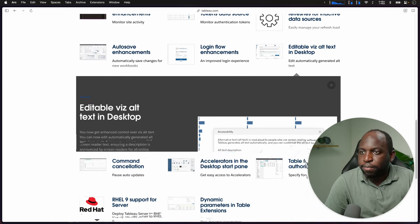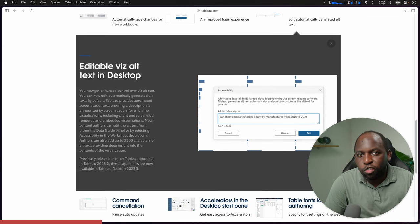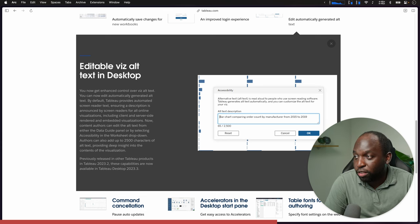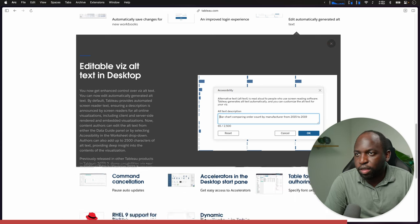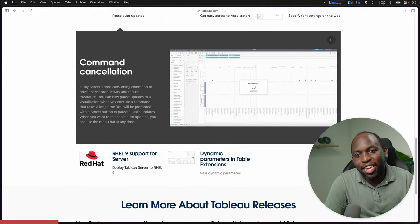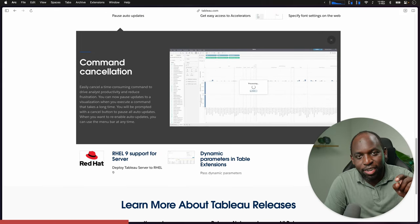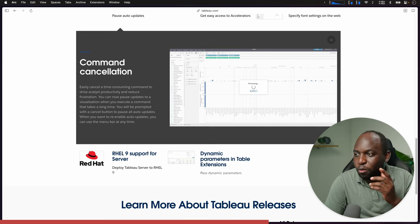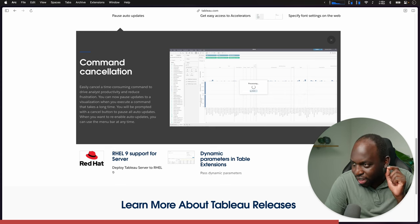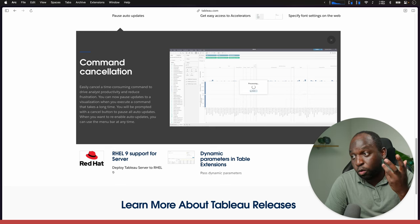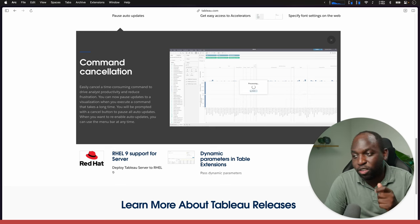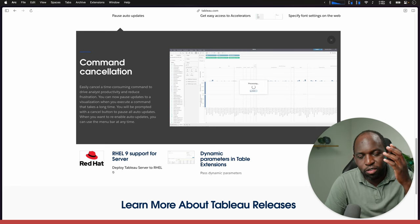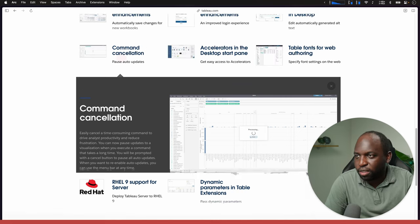Editable vis text is now in desktop. This is not really new. This is a feature coming from web edit to desktop. Command cancellation. This is one of those things where if you clicked cancel when a data source was updating, it wouldn't actually cancel. It would do some other weird thing. So what they've actually done is made this do what it says. It also has an ability to pause and enable auto updates as well baked in.